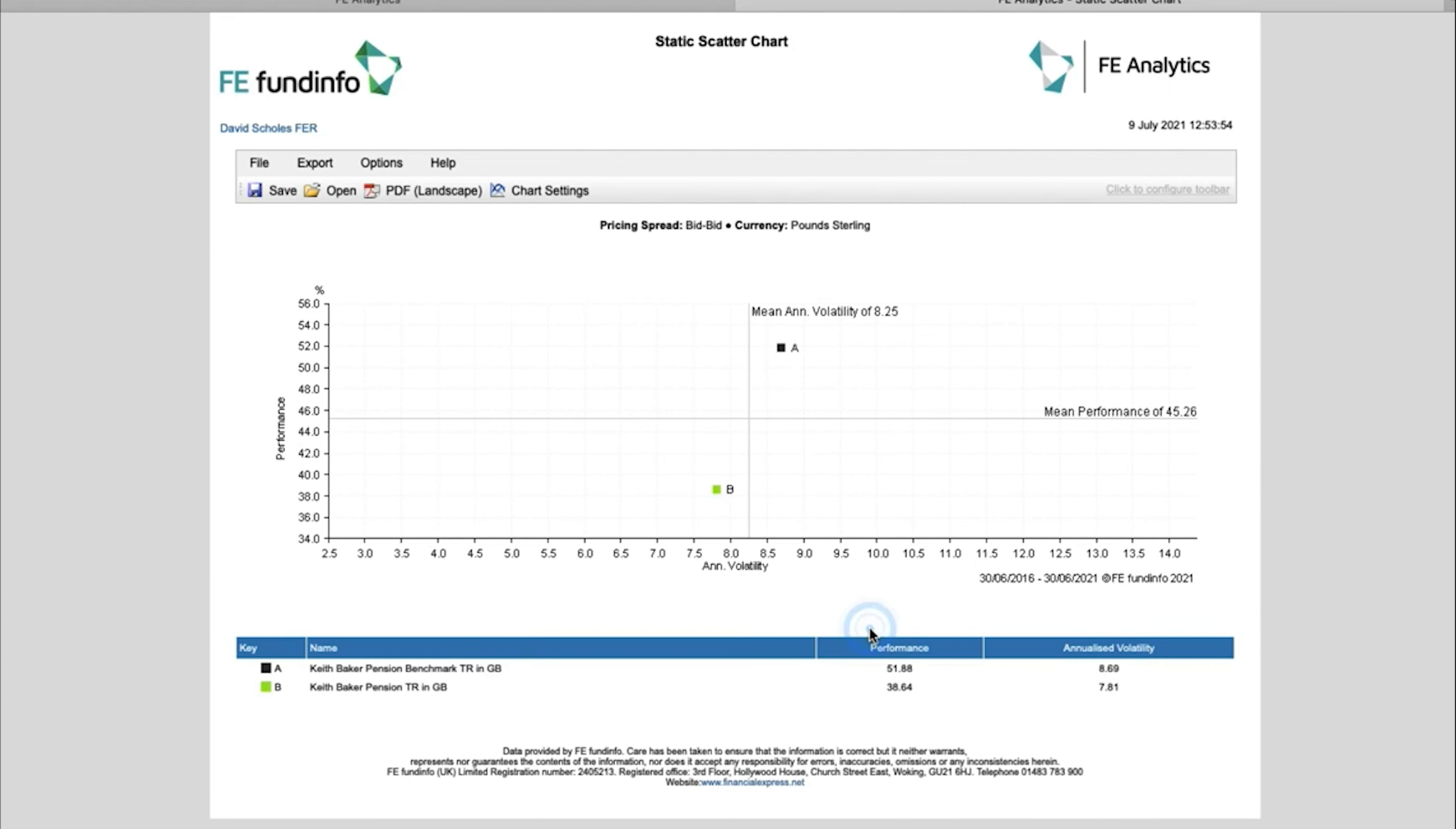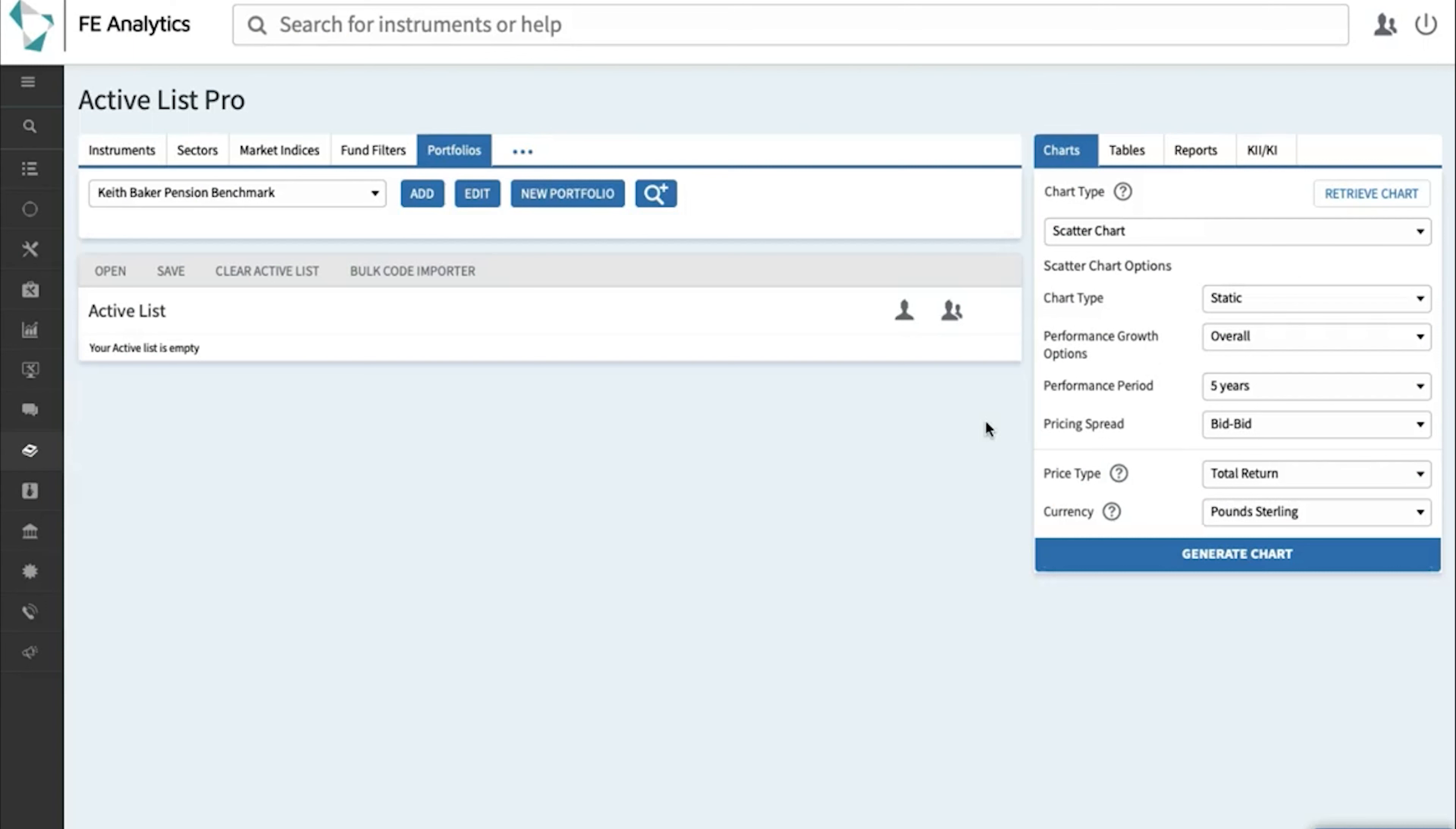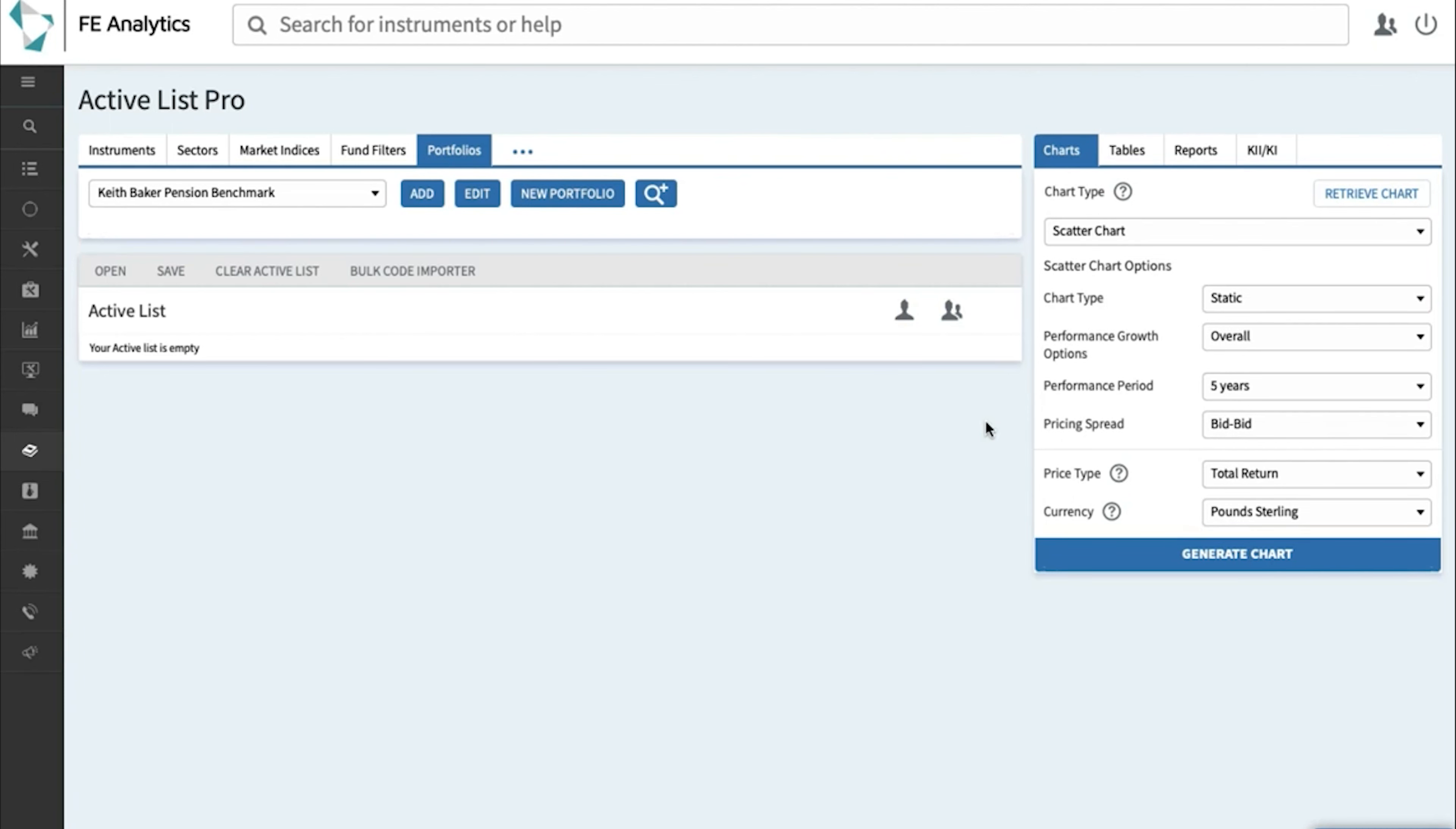Now for those of you that would actually value building your own benchmark rather than following the logic that we've set—where we're simply creating the sector composite for you—you might prefer to build a composite of indices, or maybe a composite of different sector averages, or indeed maybe a composite of various different indices and sectors. The system is completely flexible. You can do whatever you like, and that's again by building a portfolio.